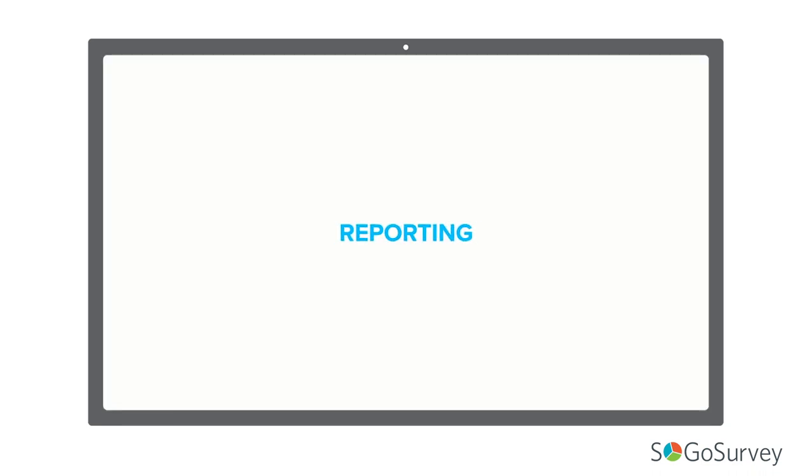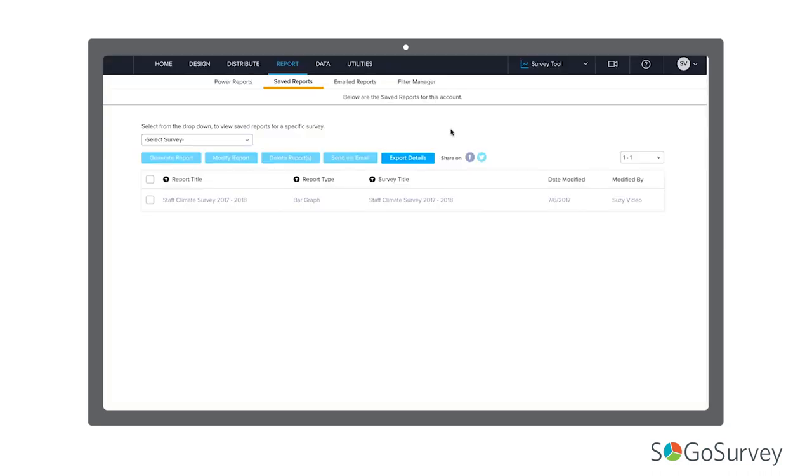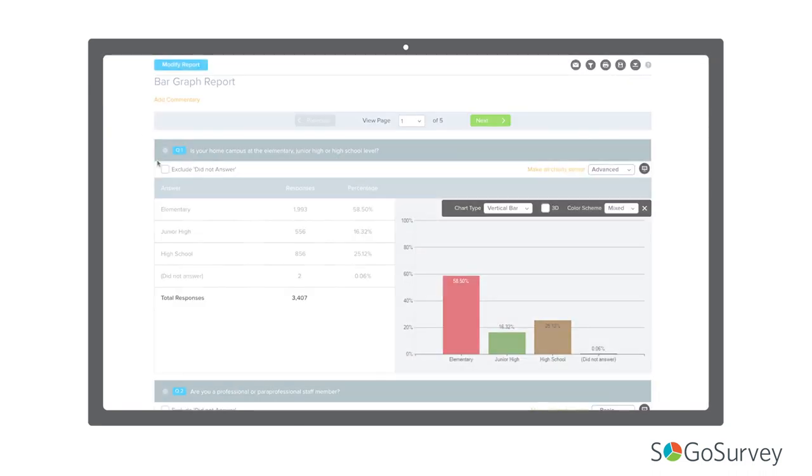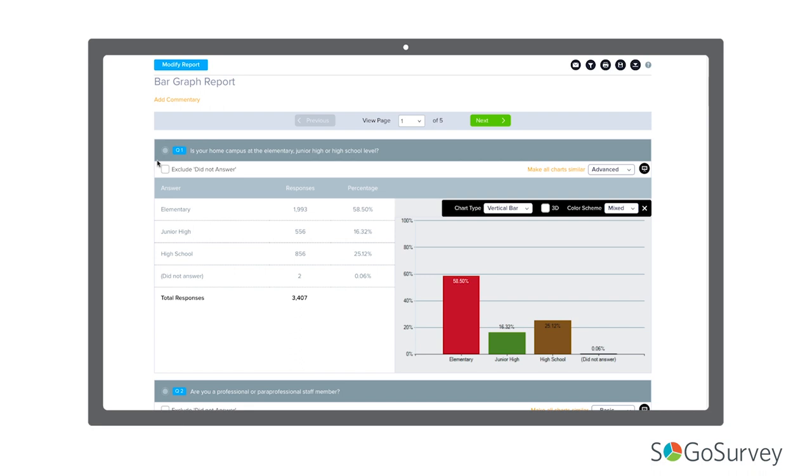If you're impatient, one of the best parts of the platform is that you can see your results instantly. Keep in mind that you probably shouldn't be sharing these results with very many people while the survey is still live. It's possible that knowing results early could bias others and change the survey's outcome.